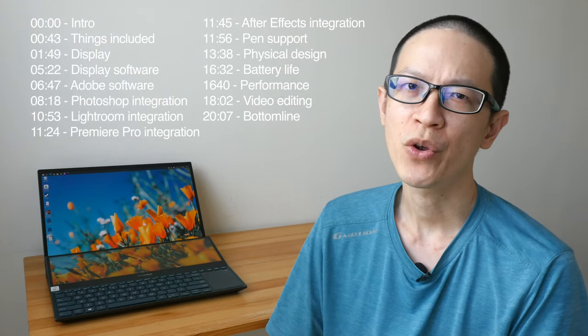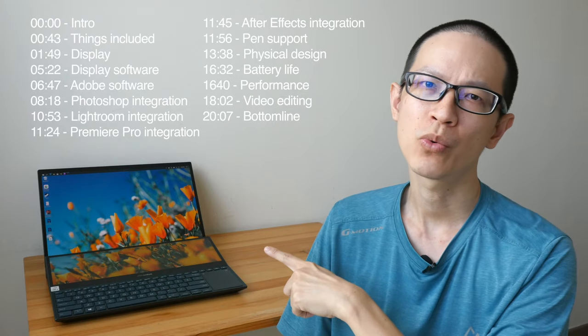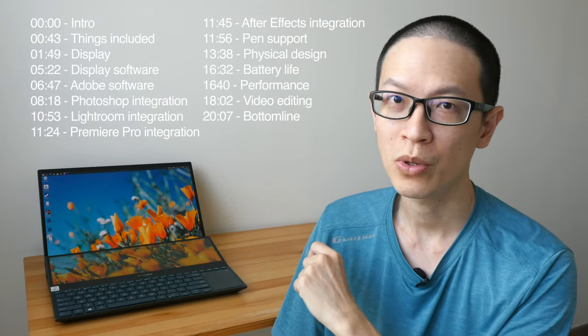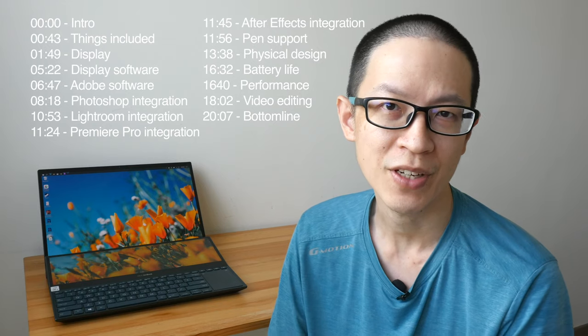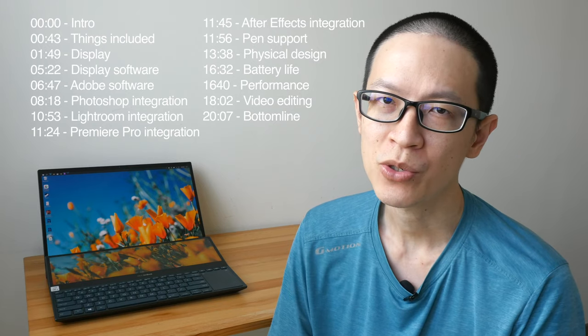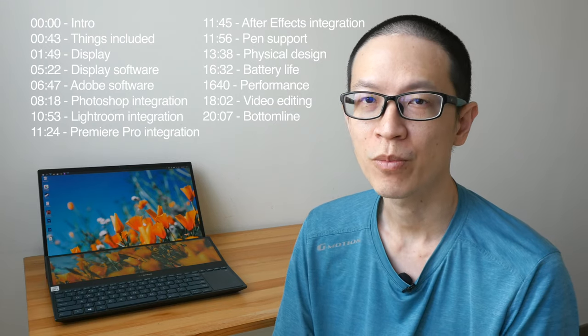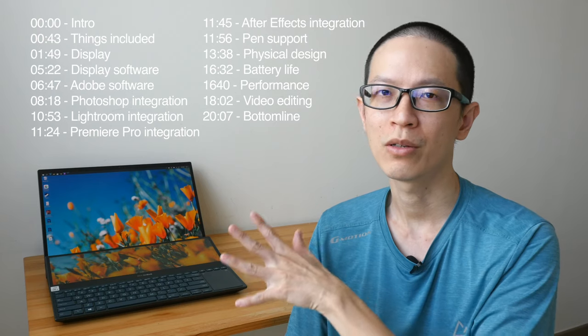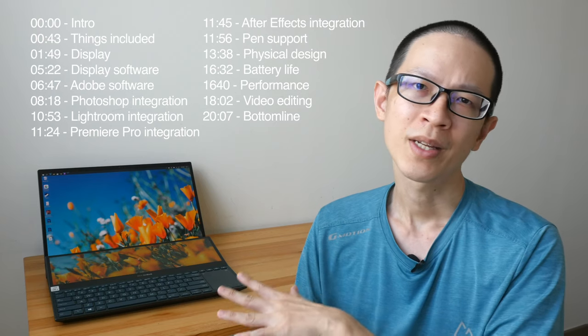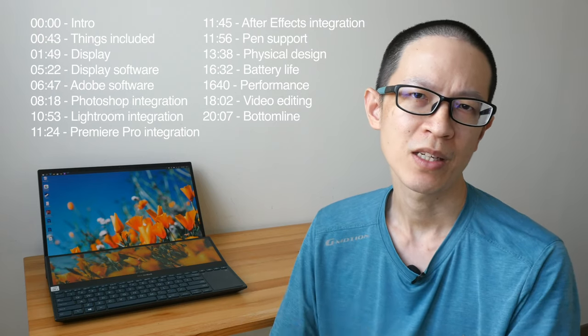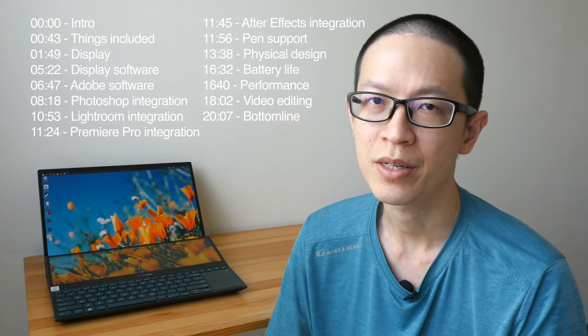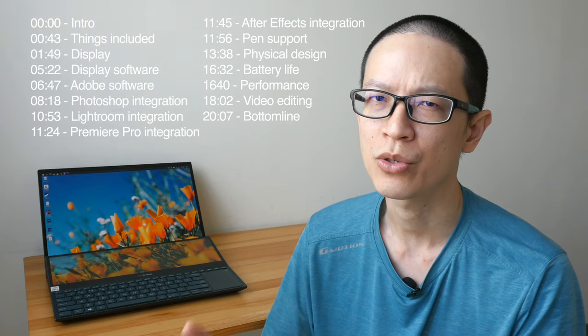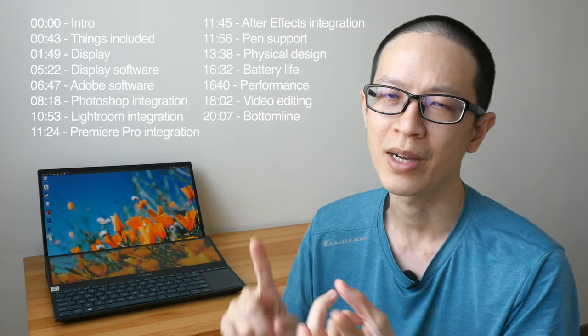Hey everyone, today I'm going to review the ASUS ZenBook Pro Duo 15 OLED model number UX582. First of all, big thanks to ASUS Singapore for providing this review unit on loan. Now my review will be from the perspective of a visual content creator, someone who is into digital art, graphic design,